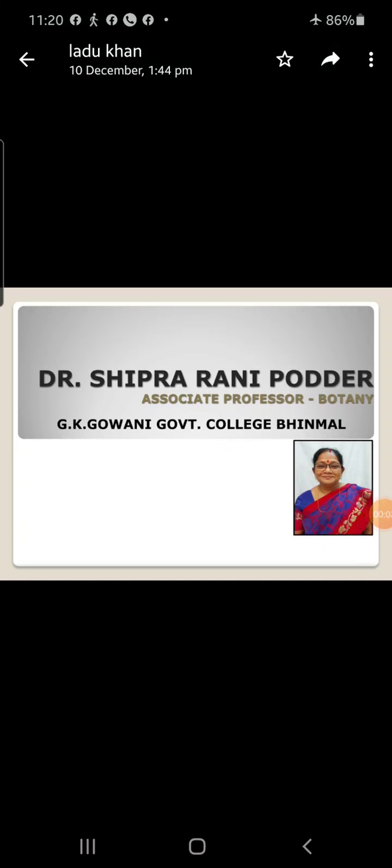Good morning students. Today we will study about megasporophyll. The female reproductive whorl of a flower is known as the gynoecium, which consists of a unit structure called carpel, or when single, it is known as pistil.